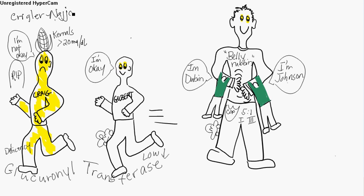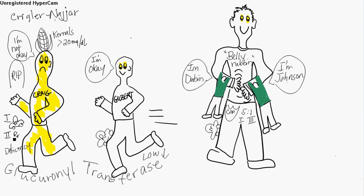There's two types of Krigler-Najjar. Type 1 is autosomal recessive and it's got a poor prognosis. And type 2 is autosomal dominant. And either way, they both have a deficiency in glucuronyl transferase.